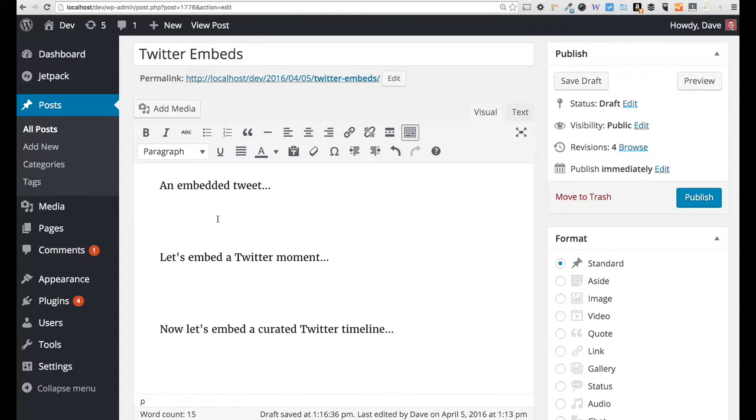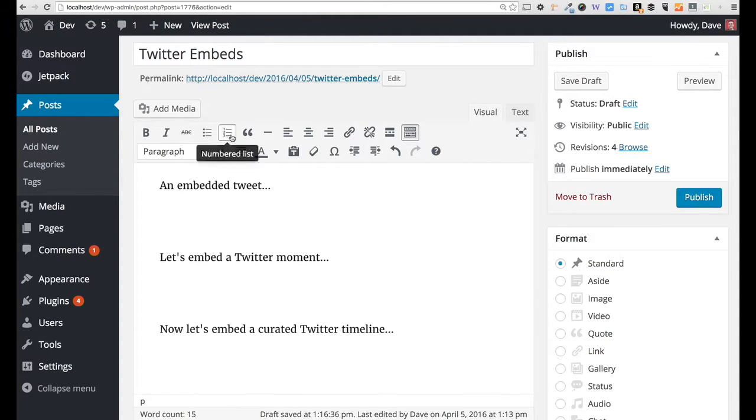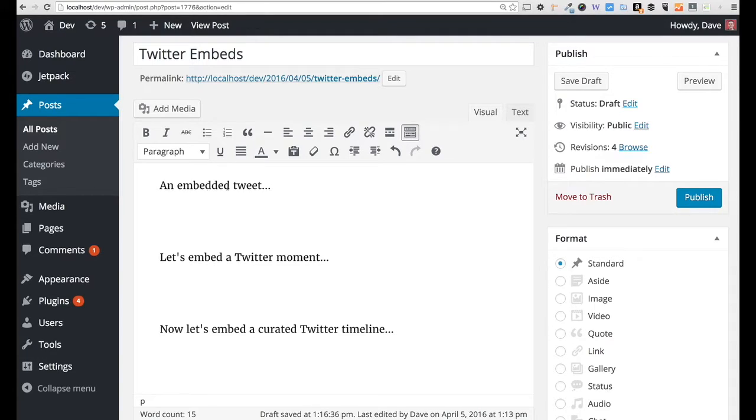A few new things have been added for WordPress 4.5, but let me just briefly recap something that we've been able to do for a while in WordPress now, and that's just embedding a simple tweet. So let's do that first.